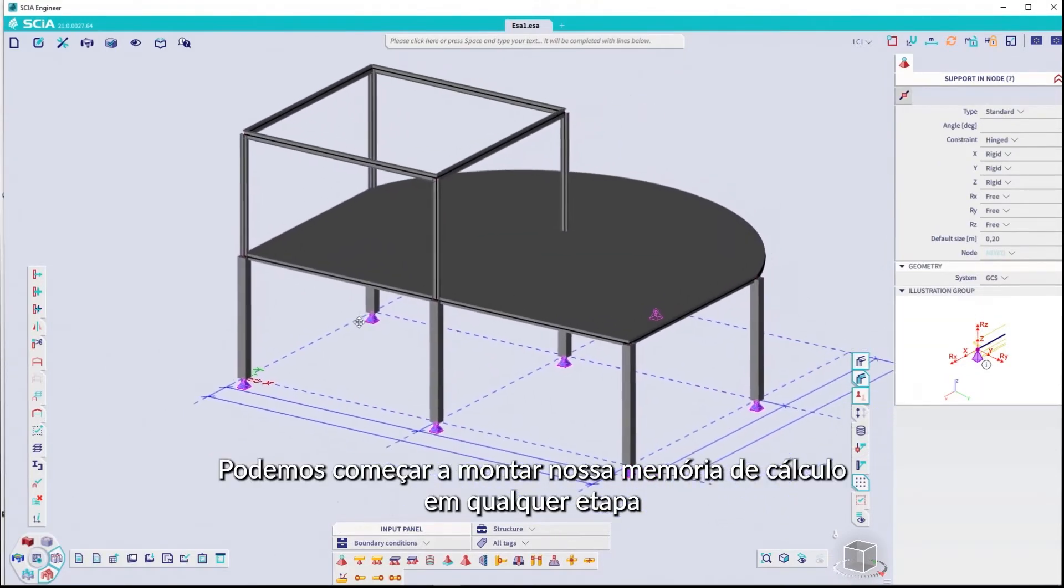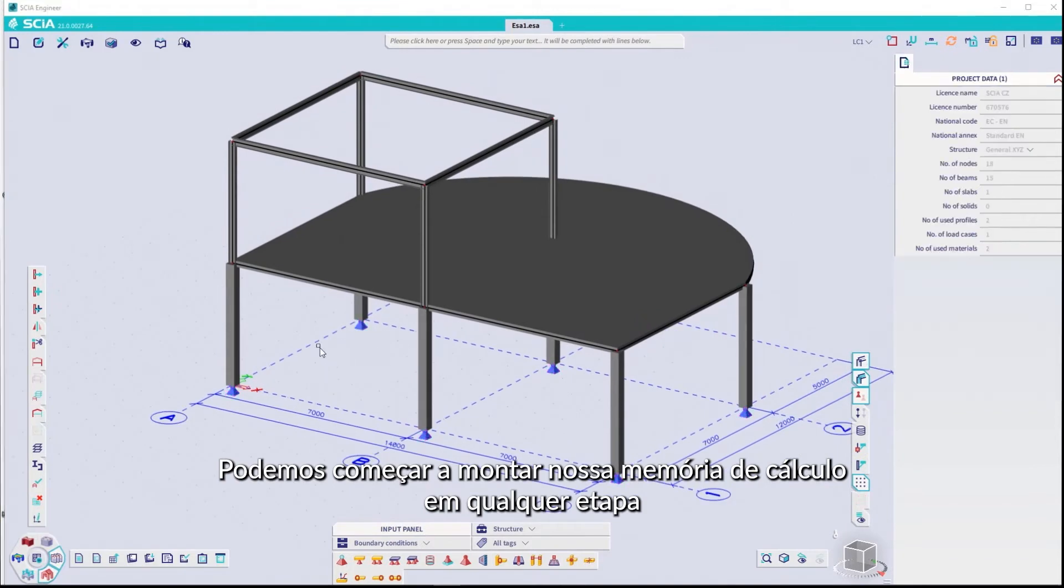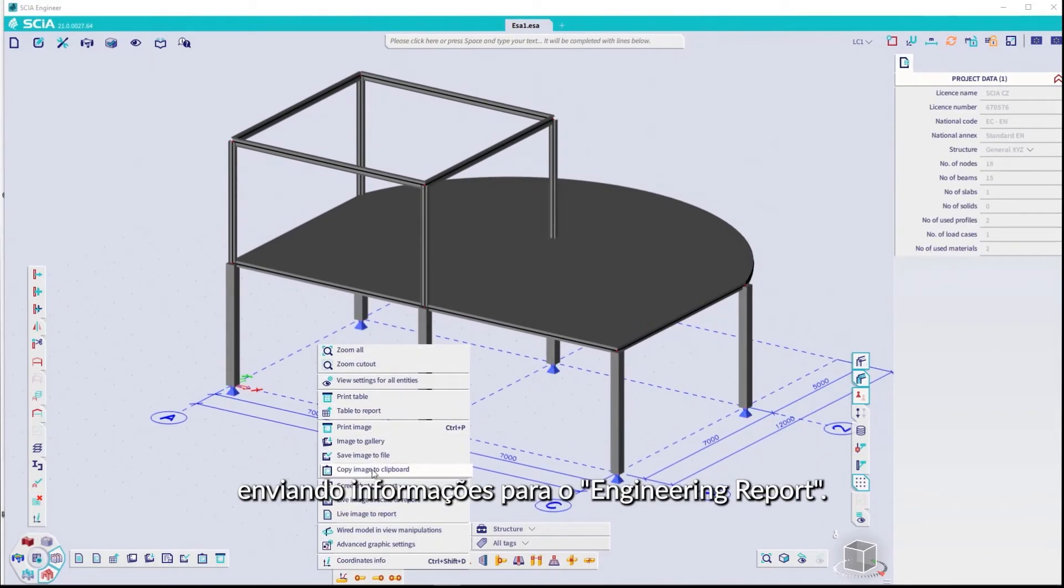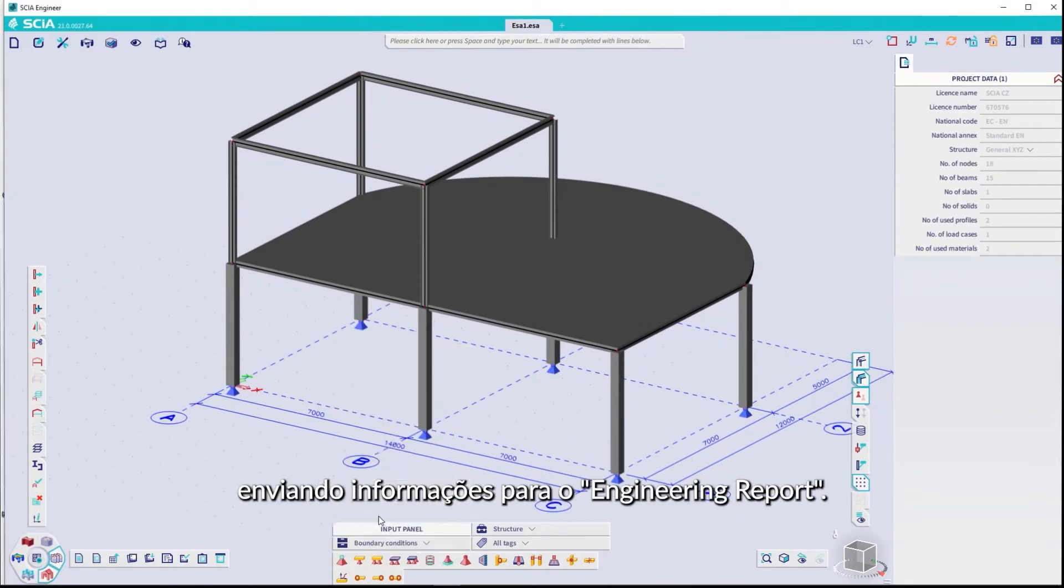We can start building our final engineering report at any stage by sending information to it.